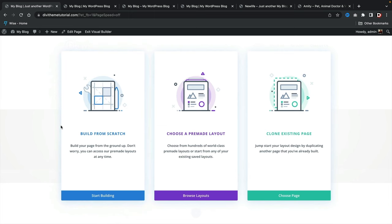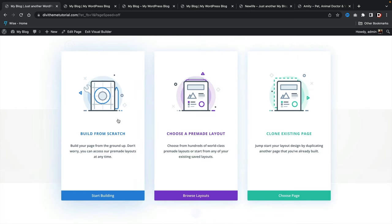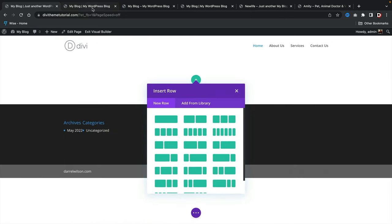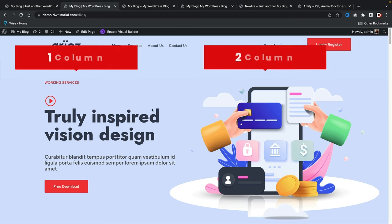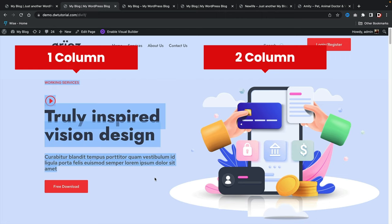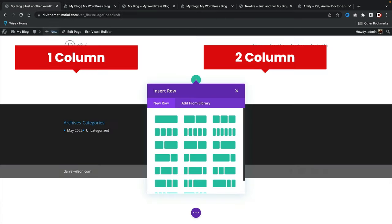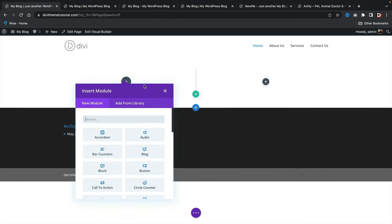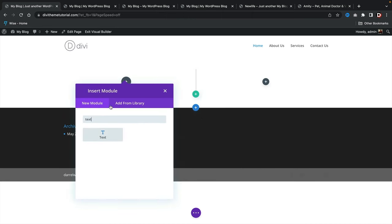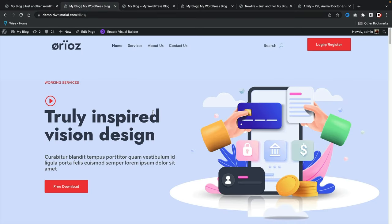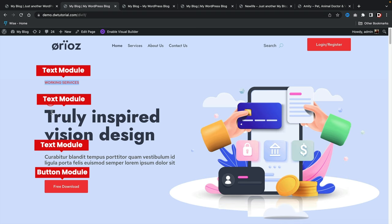Once you enable the builder, you'll be prompted to build from scratch, choose a pre-made layout, or clone an existing page. Let's build from scratch. Looking at the demo website, we really only have two columns — one column and two columns. Let's make a two-column row. The first thing we want to insert is a text module, then an icon, text, and a button.